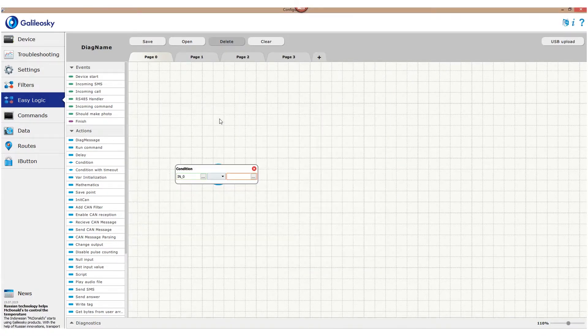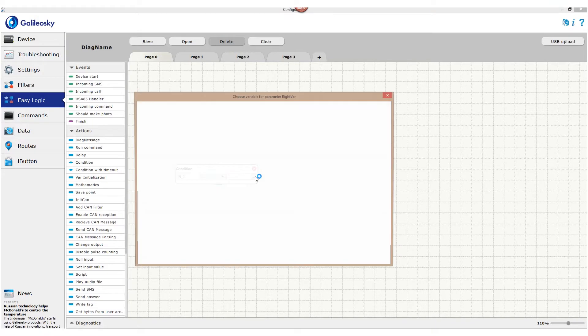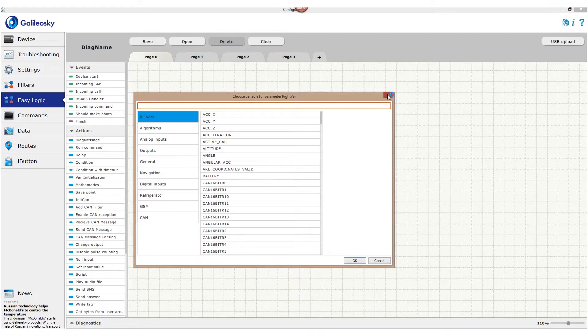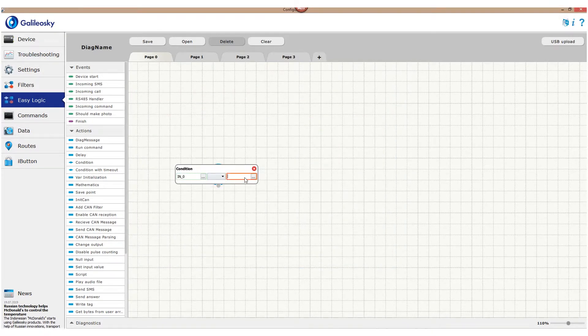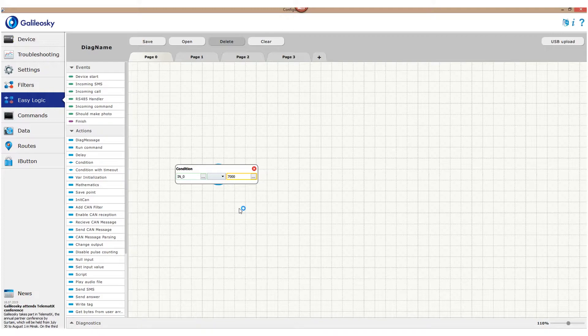In the right side we enter voltage level. If the input counts voltage higher than this level, ignition is considered to be ON. In our case it will be 7000mV.